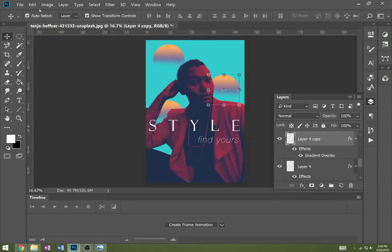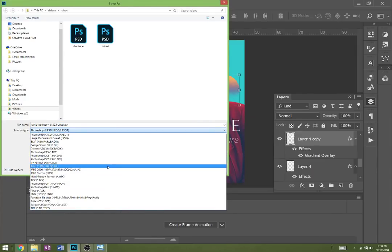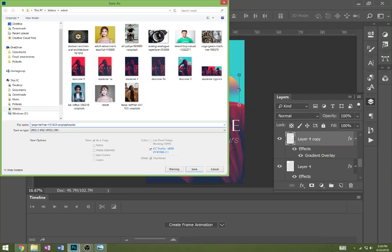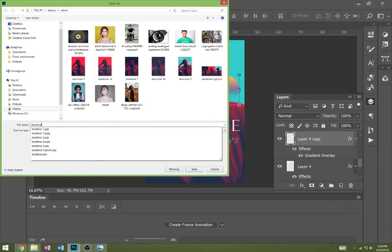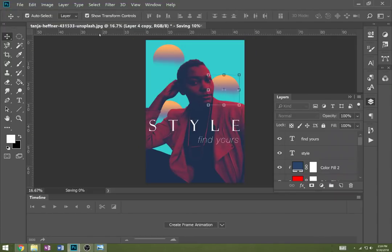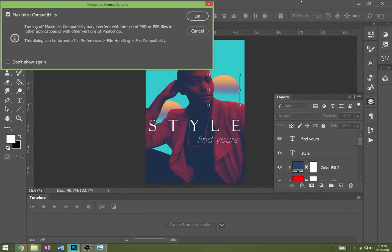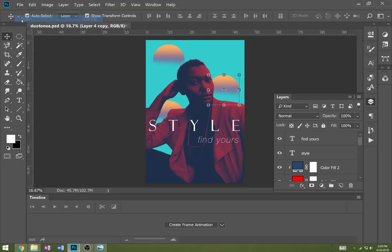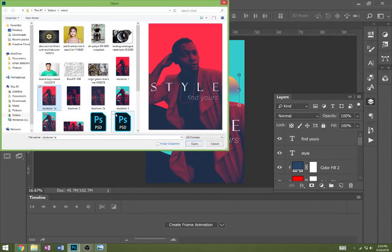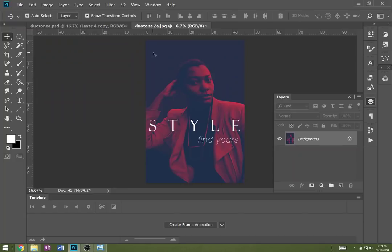Go ahead and File, Save As, change this to a JPEG, and call this Duotone 3a. Save this as a PSD file as well - Duotone 3a. Then go to Open and open one of the JPEGs. Now open Duotone 3a - it's a JPEG, one layer, everything's flattened. Go to Image, Canvas Size, change your measurements to percent, make the width 300% while keeping height at 100%.